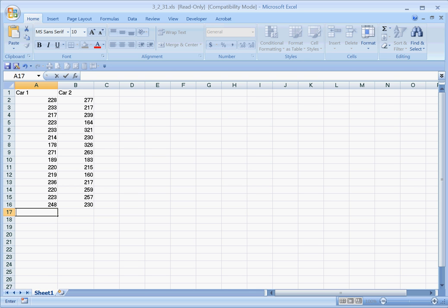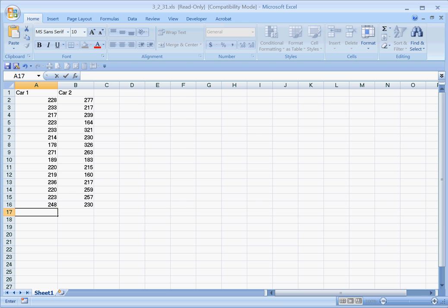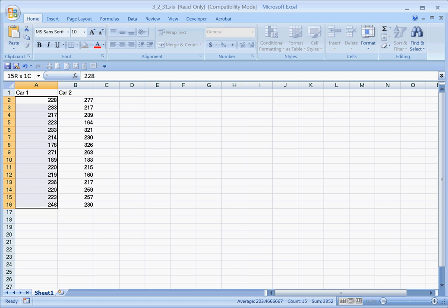This is a short demonstration of how to calculate the standard deviation of a data set using Excel. We're going to use a problem from the textbook, section 3.2, problem number 31. This is a problem about two different sets of automobiles and the number of miles that a car would go.